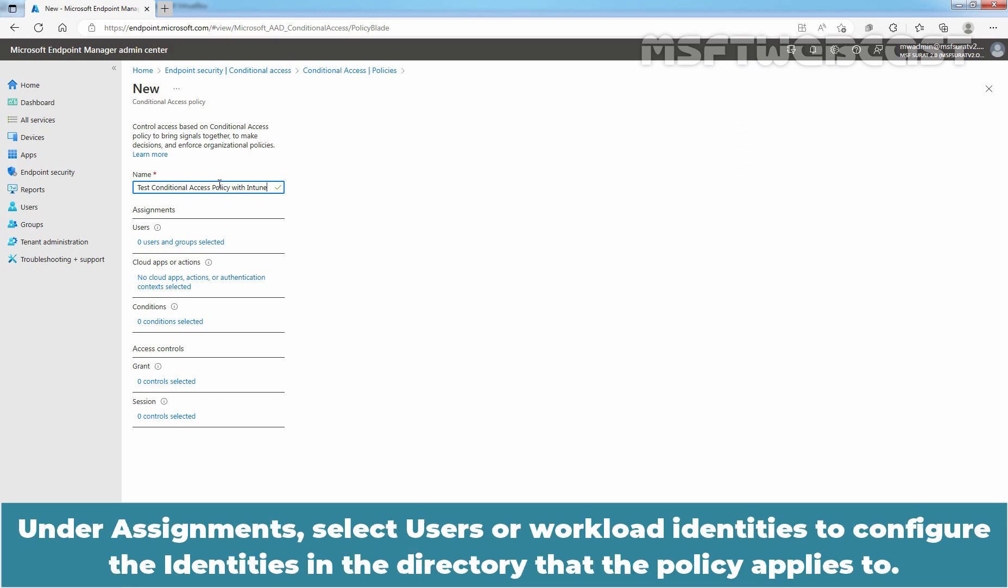Under Assignments, select Users or Workload Identities to configure the identities in the directory that the policy applies to.